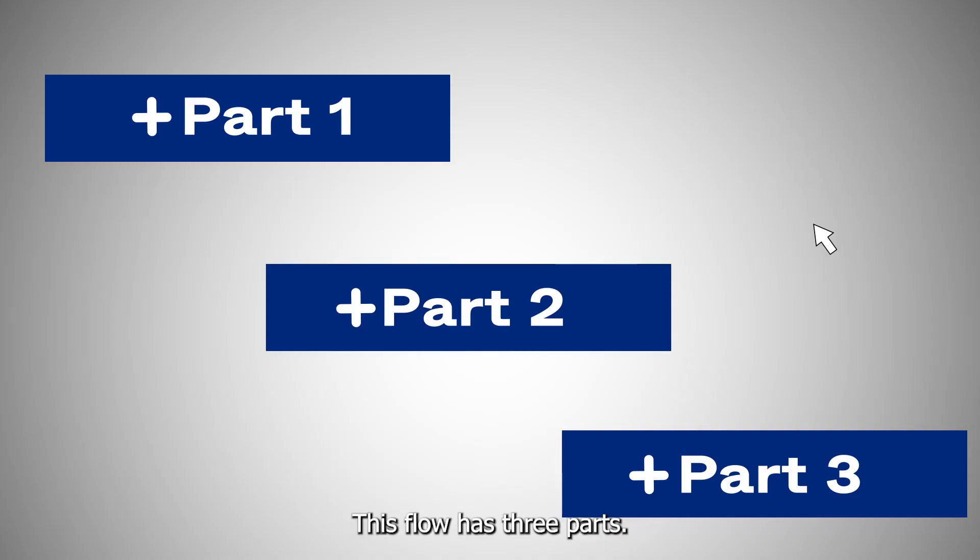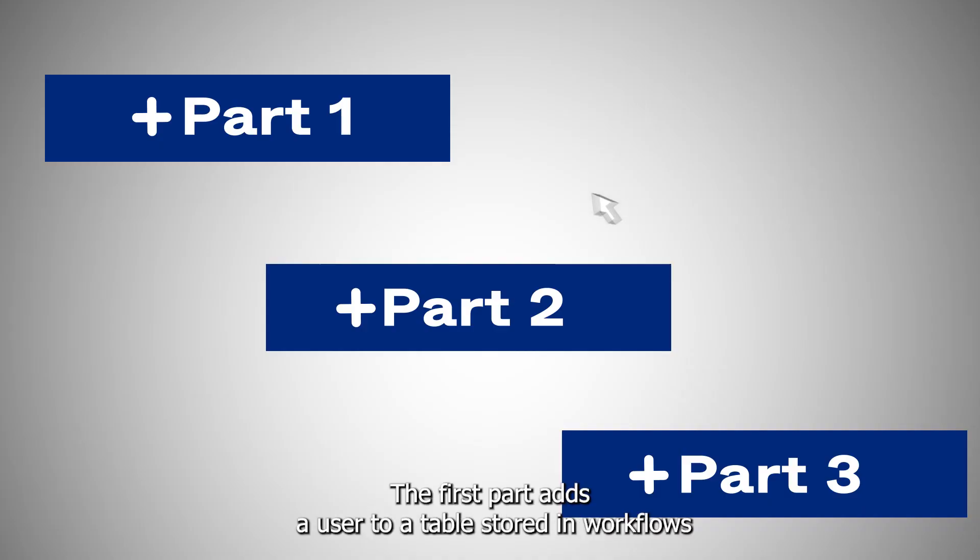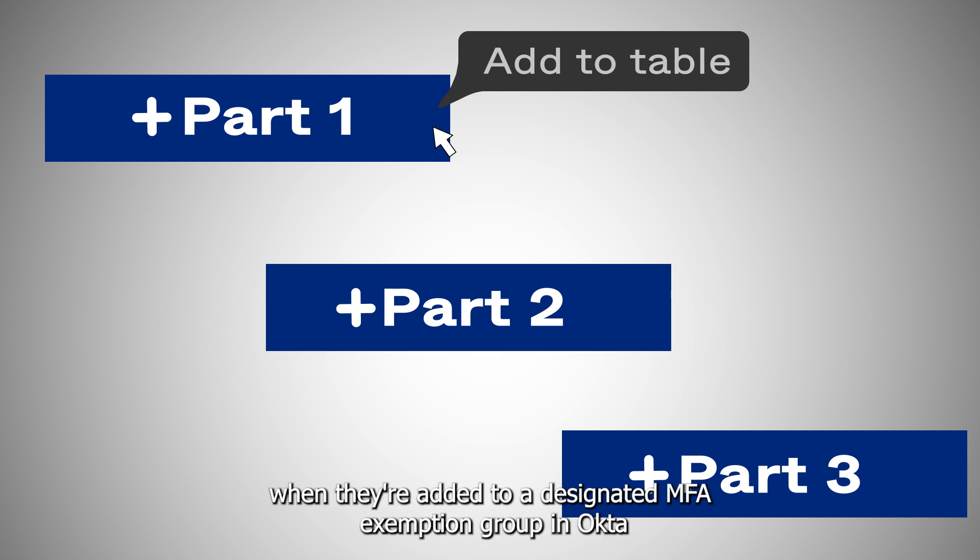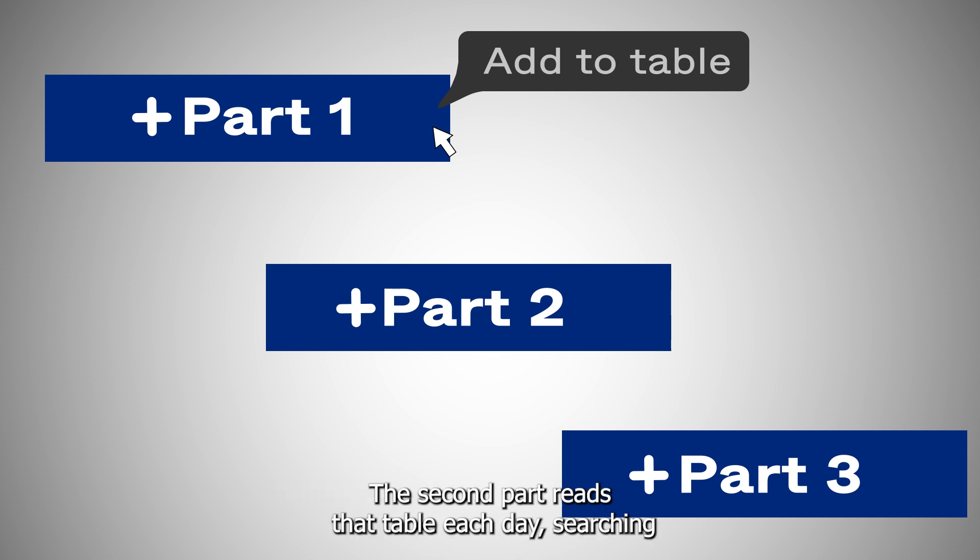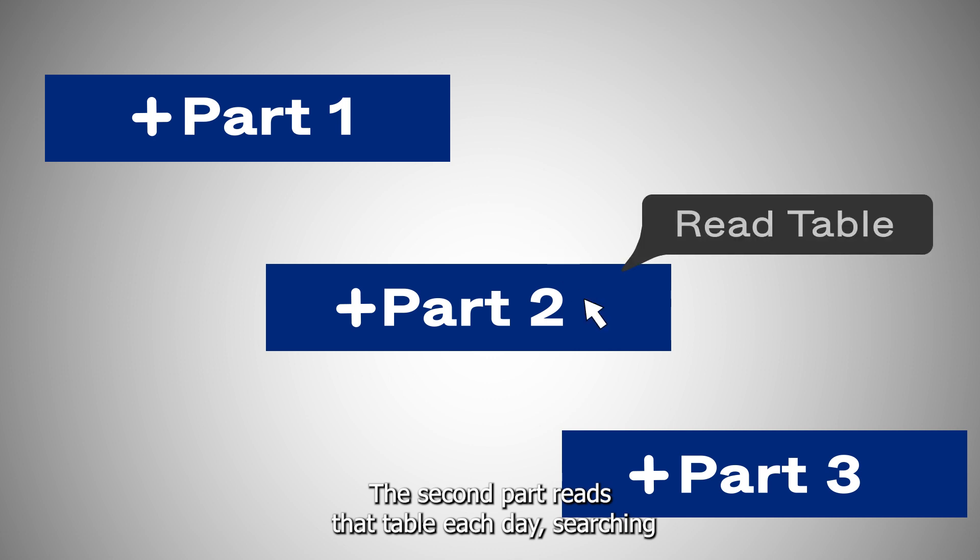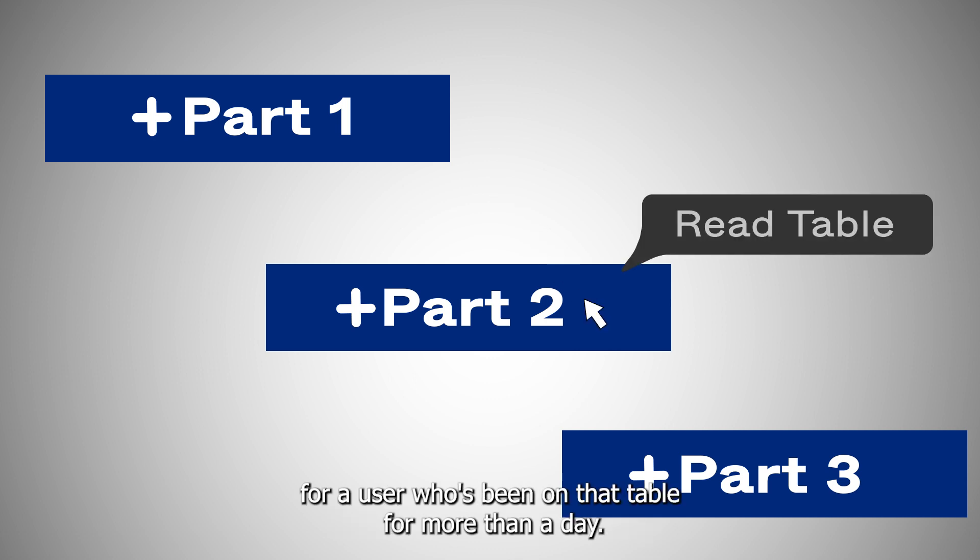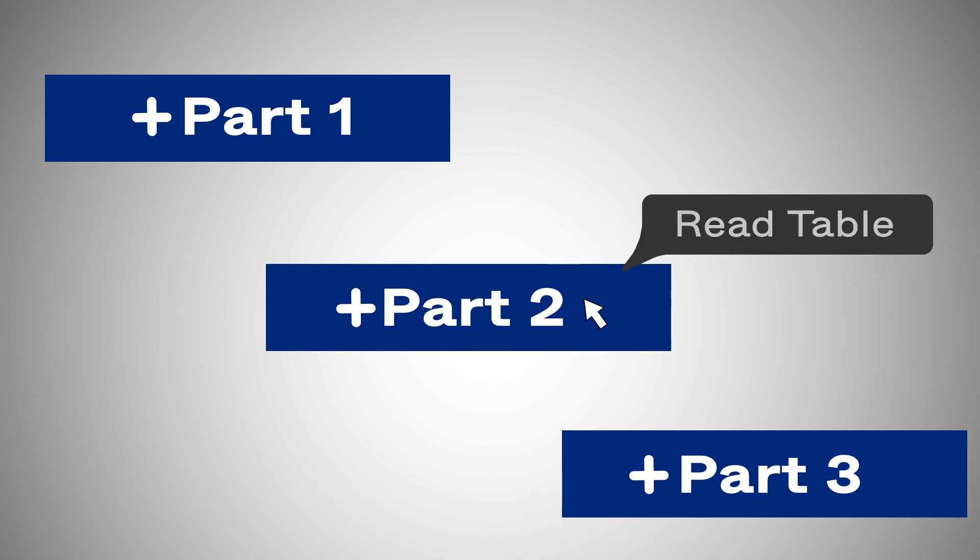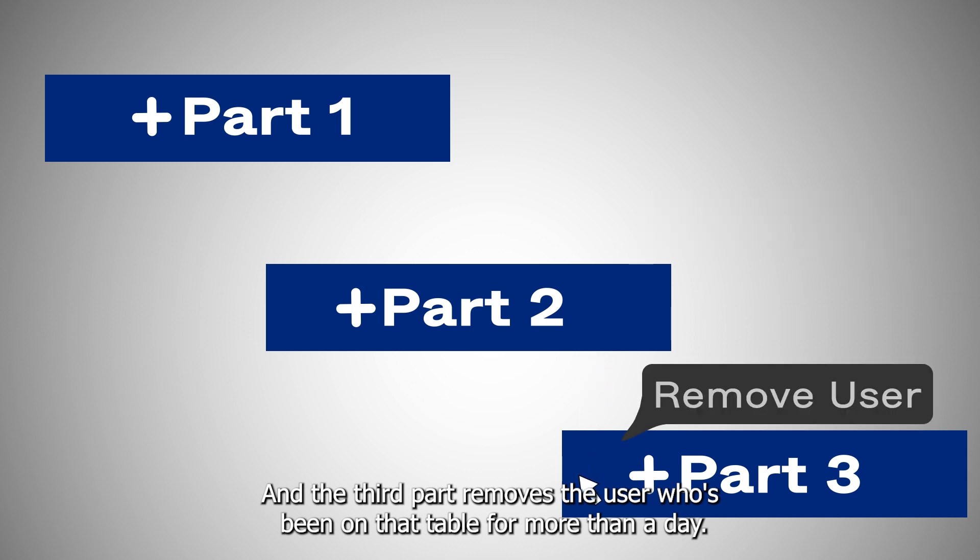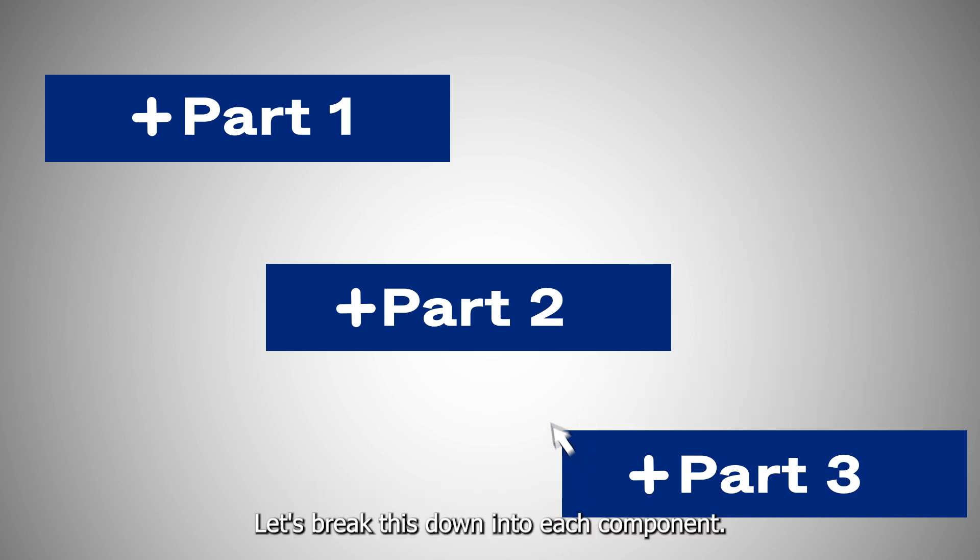This flow has three parts. The first part adds a user to a table stored in workflows when they're added to a designated MFA exemption group in Okta. The second part reads that table each day searching for users who've been on that table for more than a day. And the third part removes a user who's been on that table for more than a day. Let's break this down into each component.